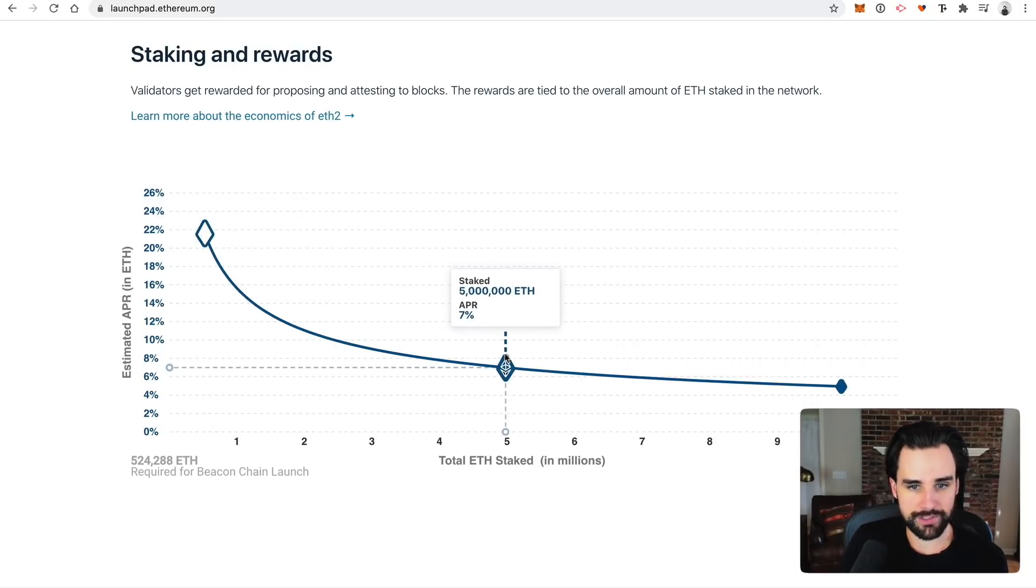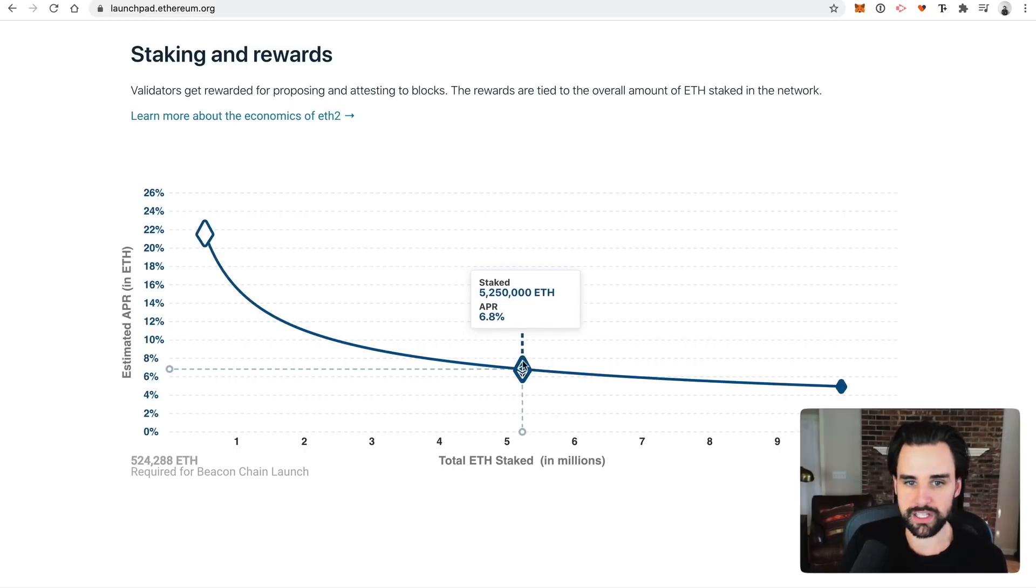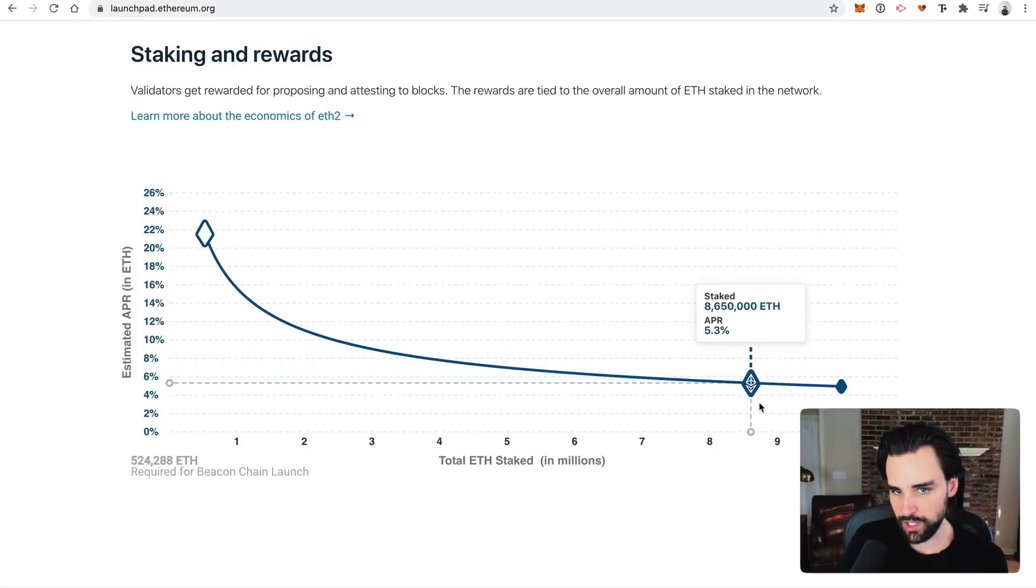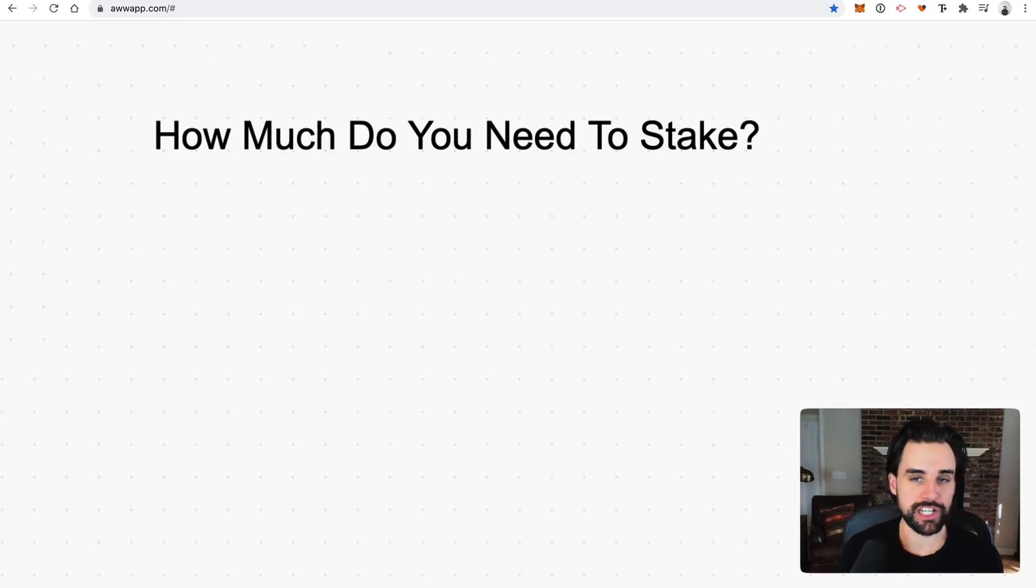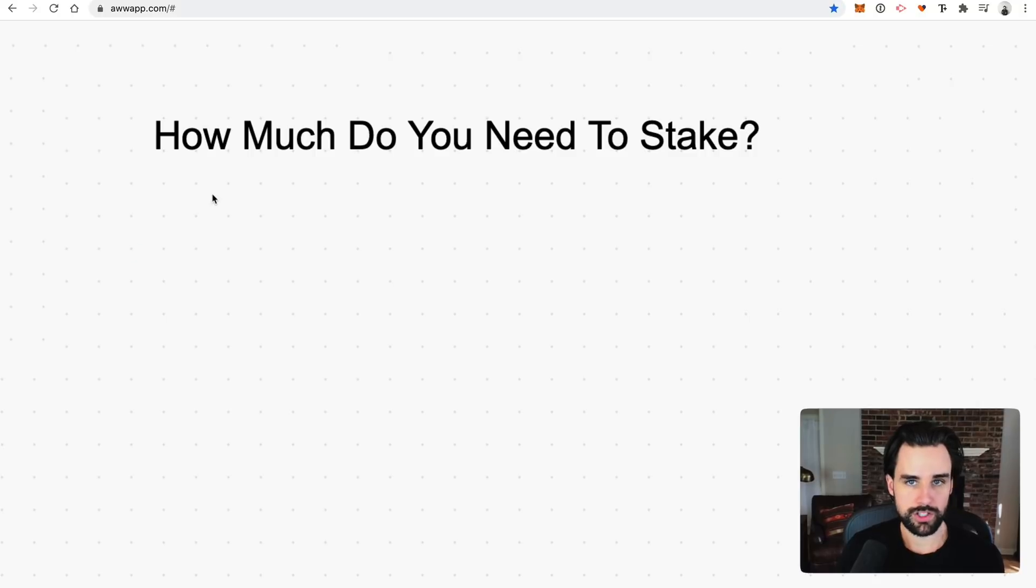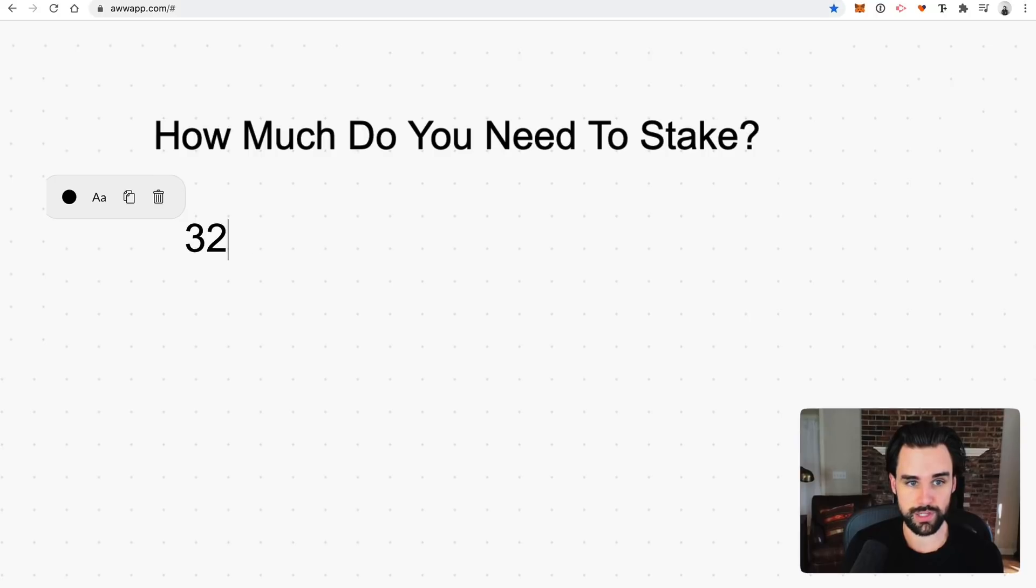And so you can play around this calculator more. If five times as many people stake, then their returns go down to 6.9%. And then it just gradually levels off, and will be as low as about 4.9%. So how much money do you need to invest in order to stake on Ethereum 2.0? So let's just do some math here. The minimum deposit amount to become a full validator on Ethereum 2.0 is 32 ETH.